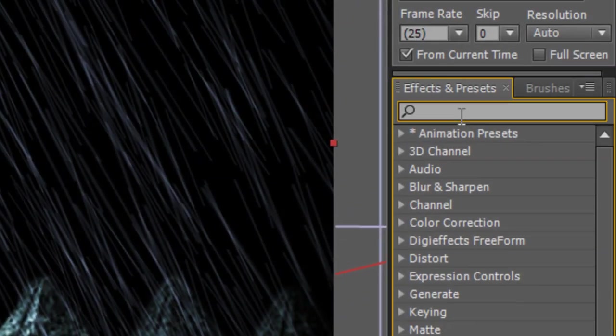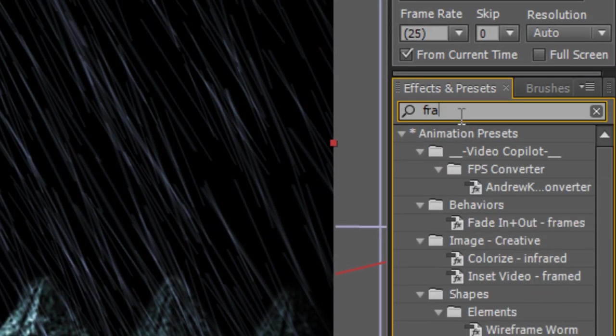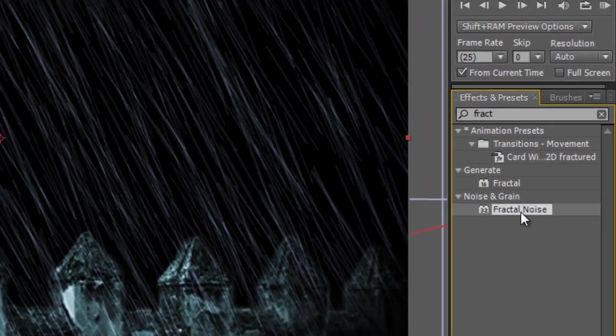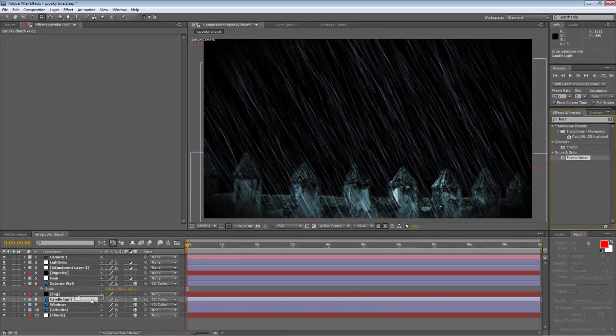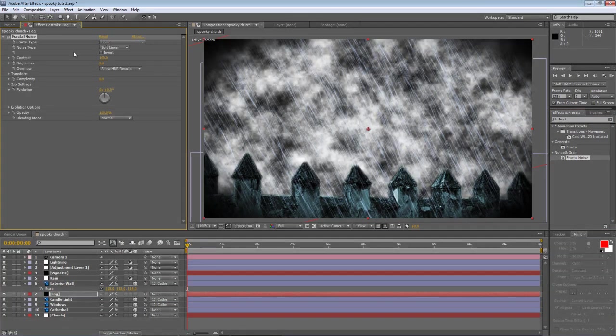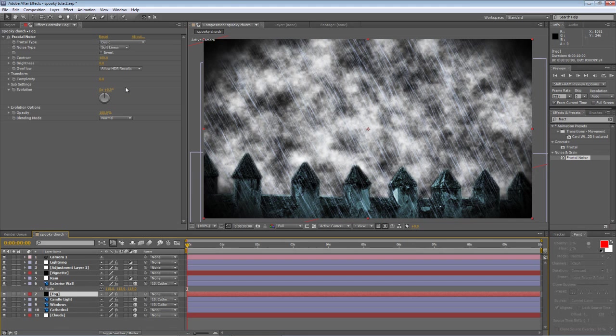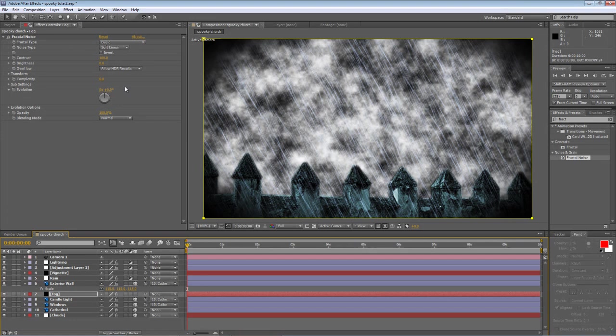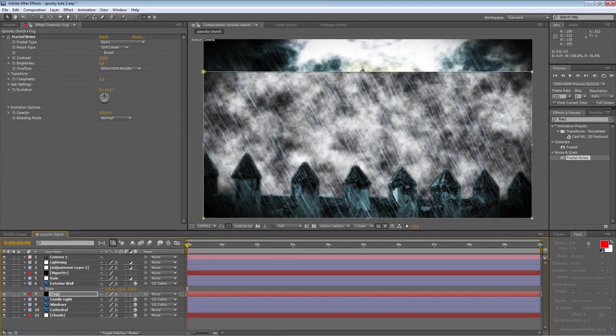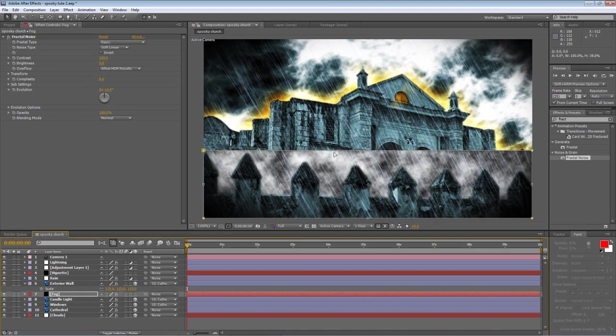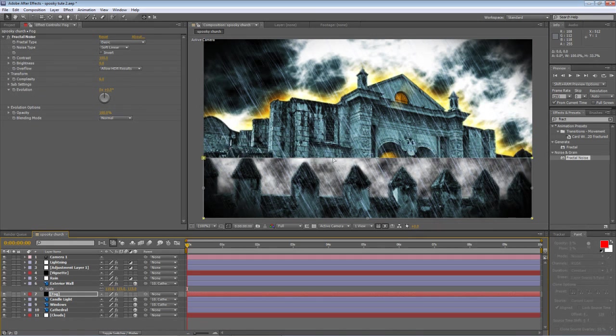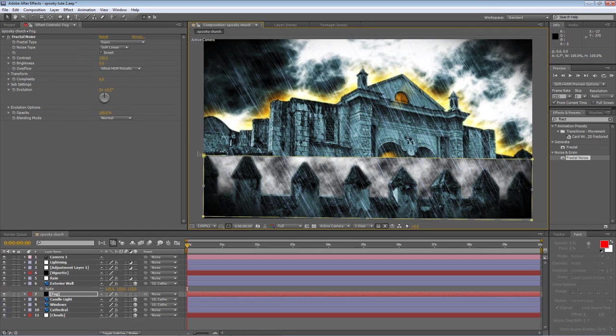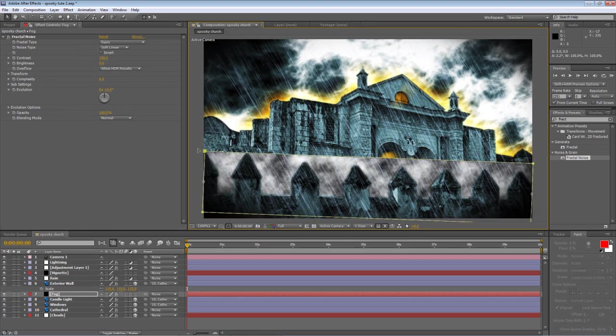In your effects and presets panel, find your fractal noise. Drop it onto the fog layer. Hit Ctrl, Shift and N to create a new mask. Hit Ctrl and T to bring up the transform for that mask and just drag it down until it's just above the exterior wall.